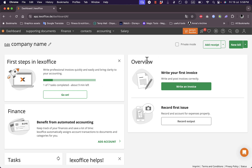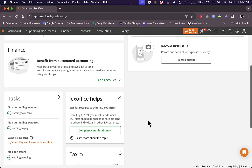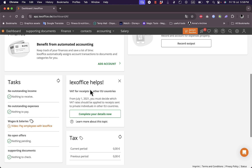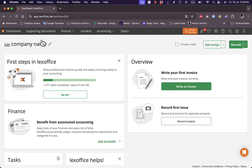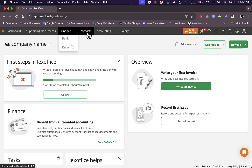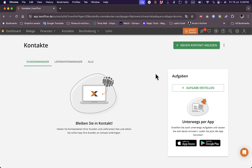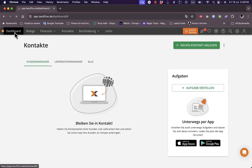Here I can view all the steps I need to complete. I've only completed one of the seven steps so far — I can go on to complete them all. I can write my first invoice and send it, record my first issue, and view my tasks. There are no outstanding income or expenses because this is a newly created account — no taxes, nothing. I can get supported documents, finance options, bank, contacts, accounting, salary, and so much more. For example, going to Contacts, I can create a new contact or import contacts.